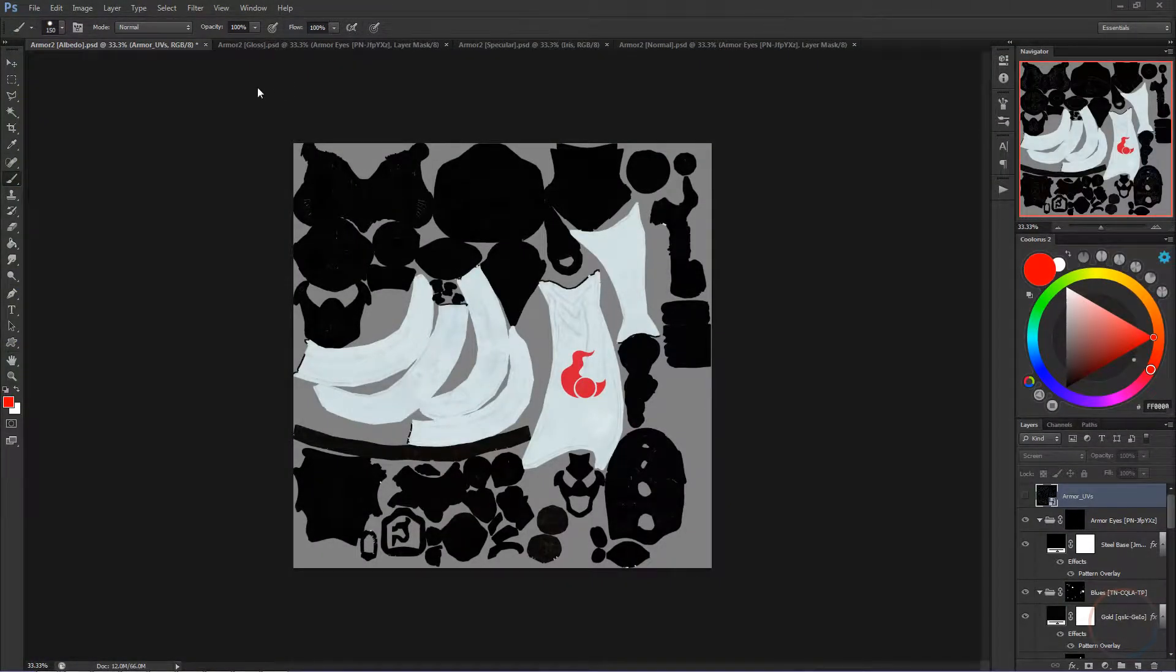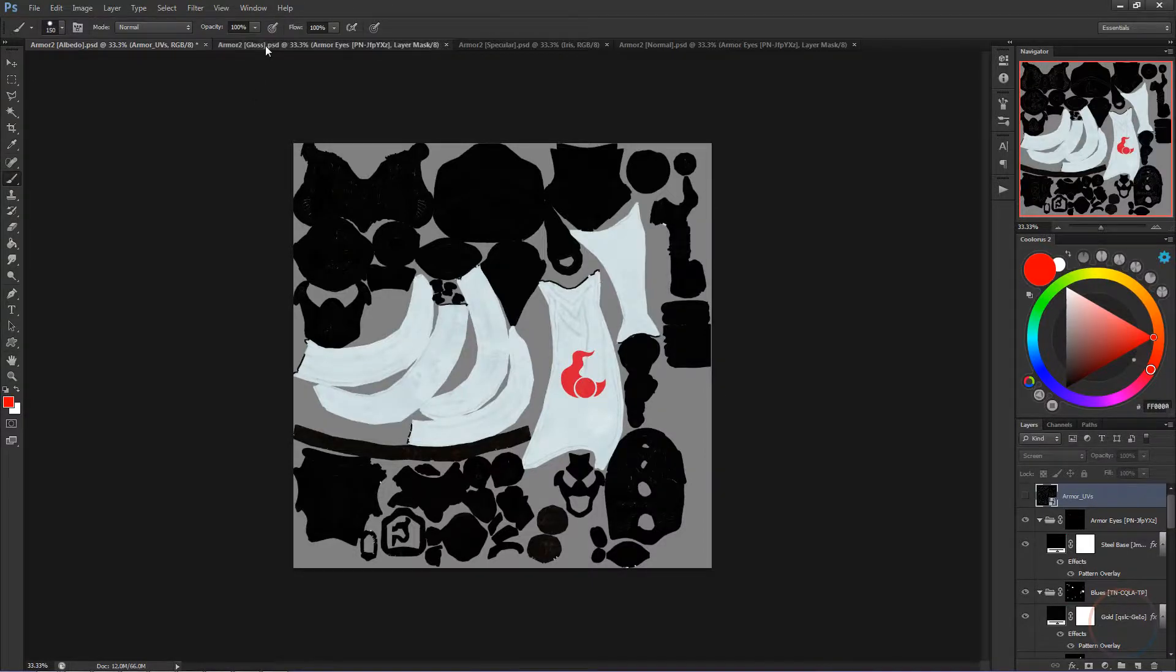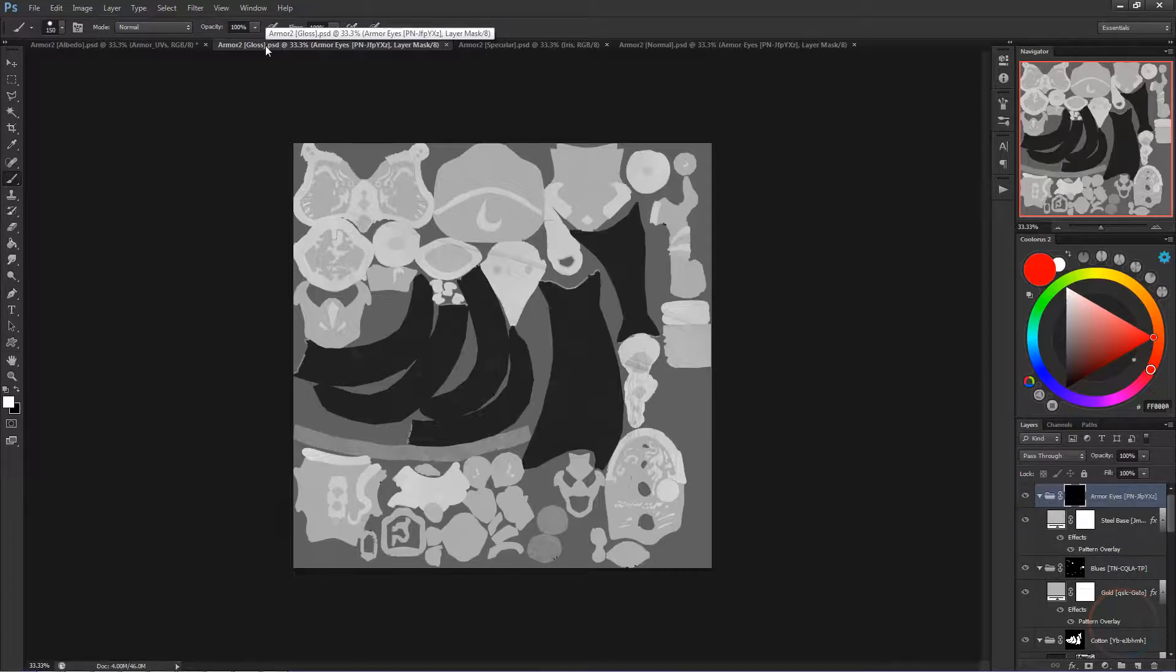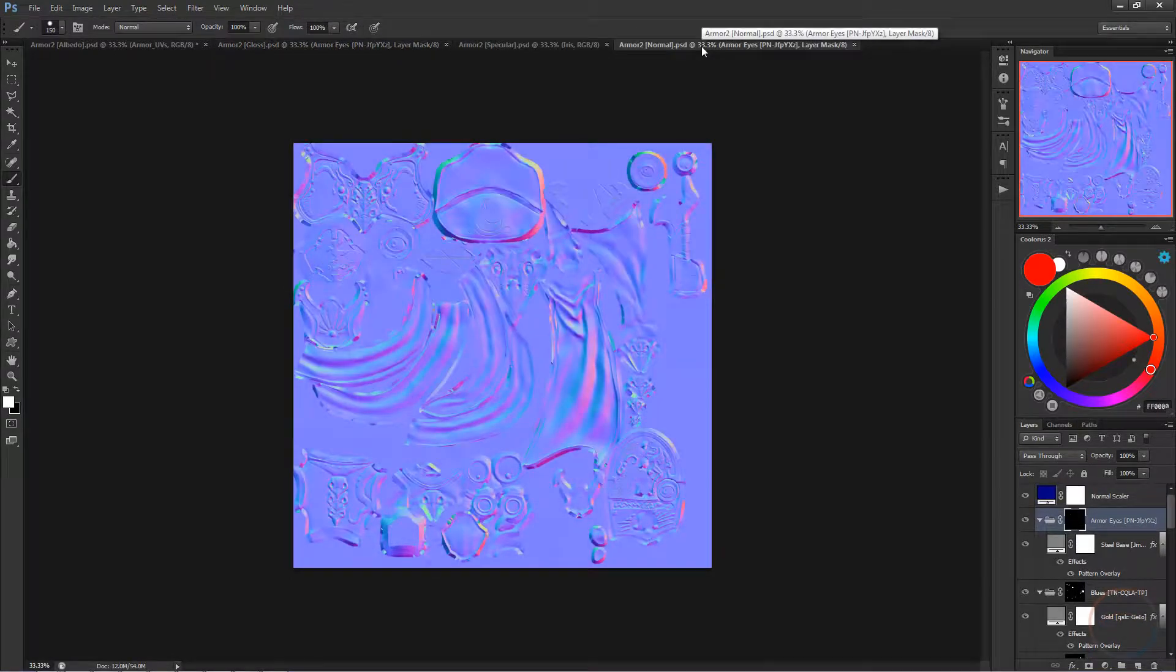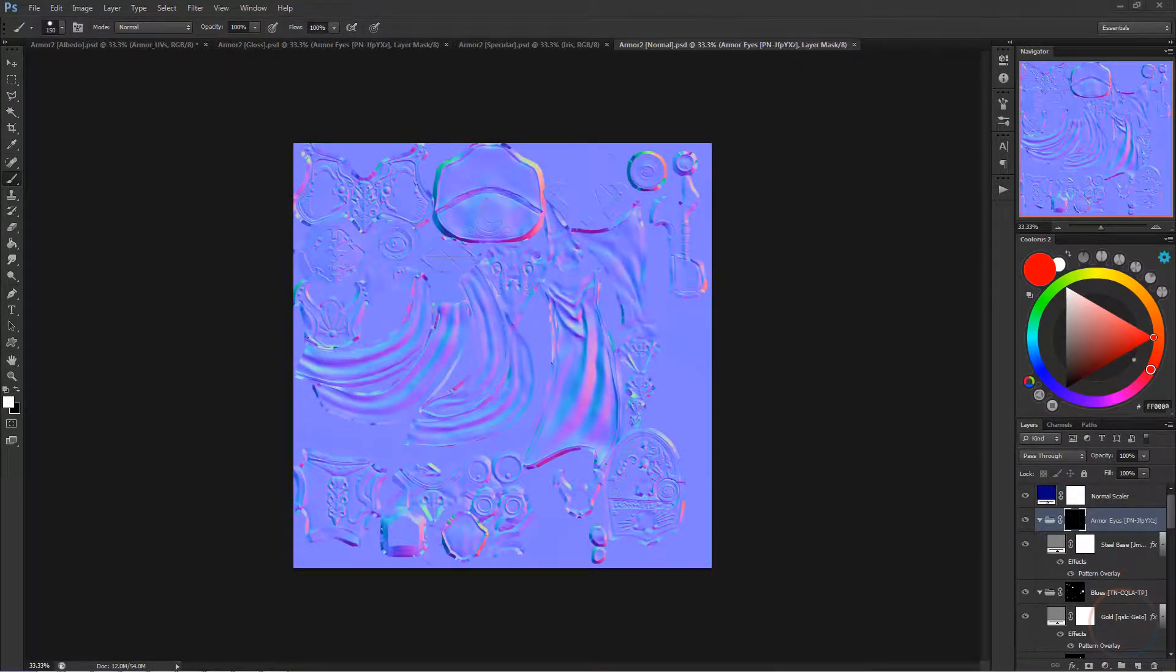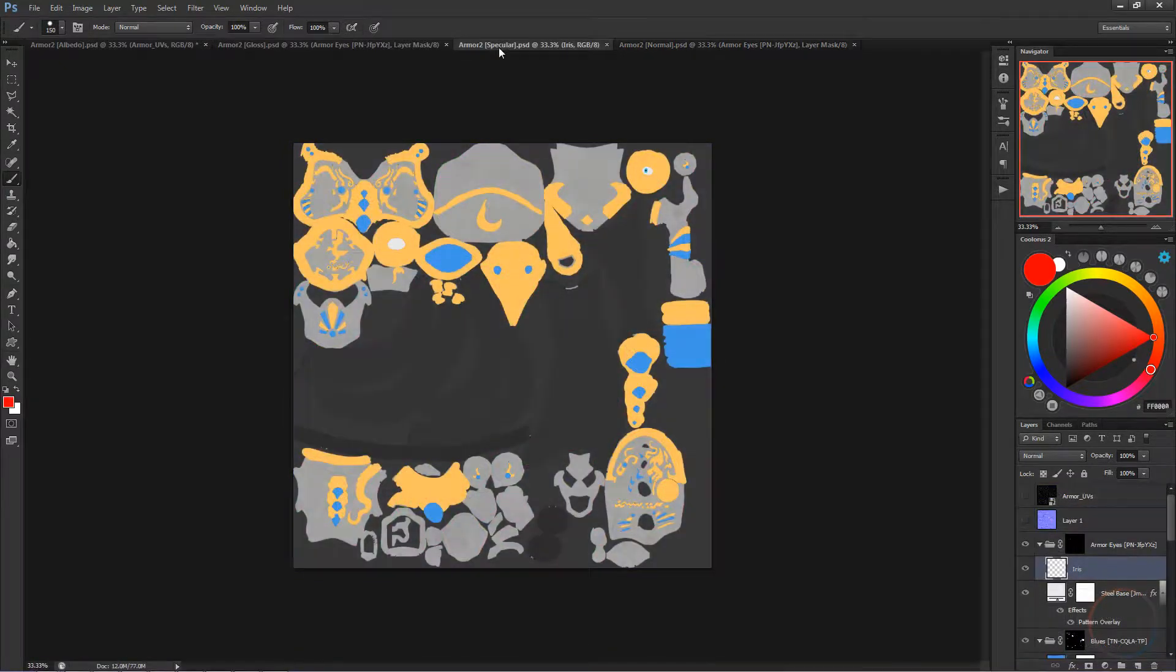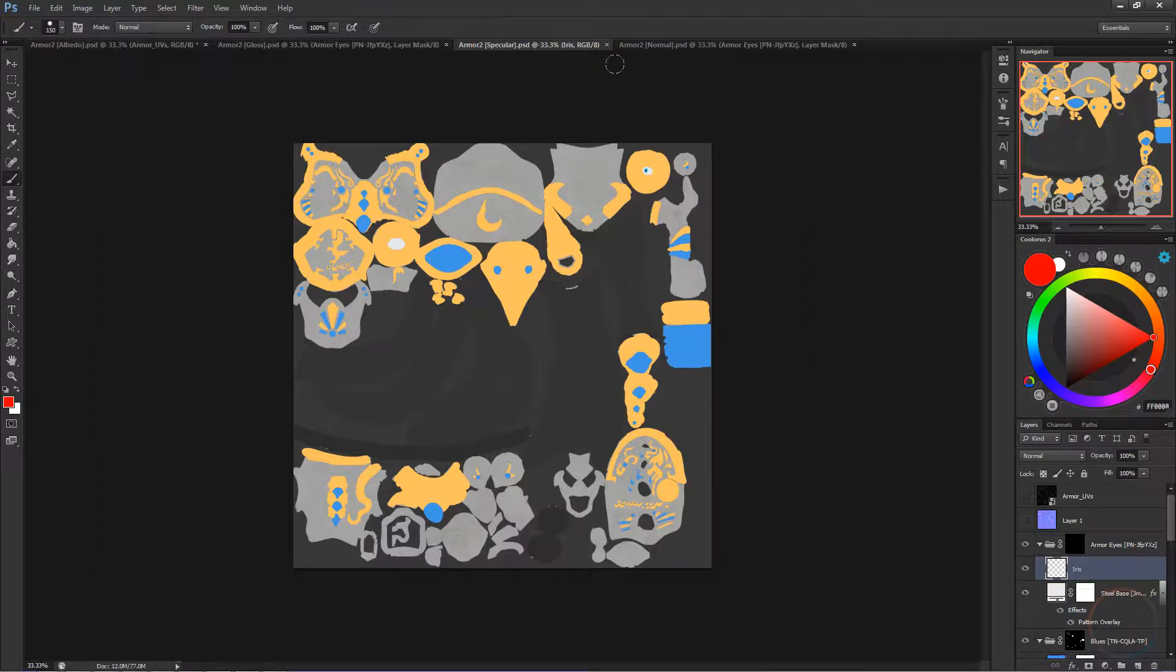So what do each of the maps do? Albedo, or Diffuse, is the base color map. This is where most of the texture work goes into. Gloss is how rough the surface of something is. More white means the surface is smoother, like glass, and more black means the surface is rough, like scratched metal. Normal maps give the illusion of depth by telling the program's lighting how it should react with the model. And Specular maps define how shiny the surface of the model is. More white means a shinier surface, and more black means a more matte surface.